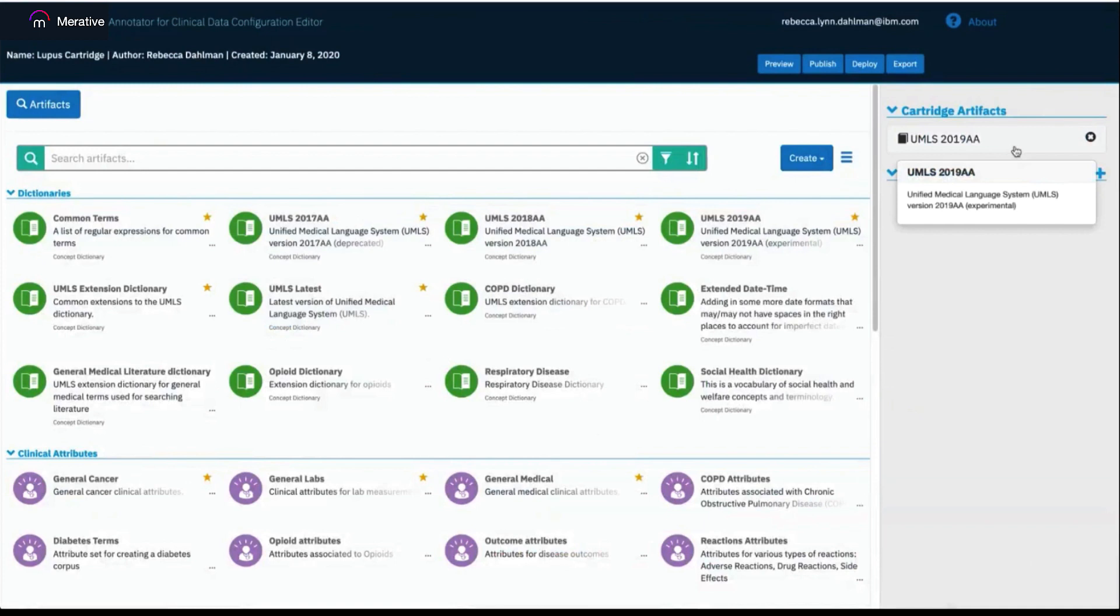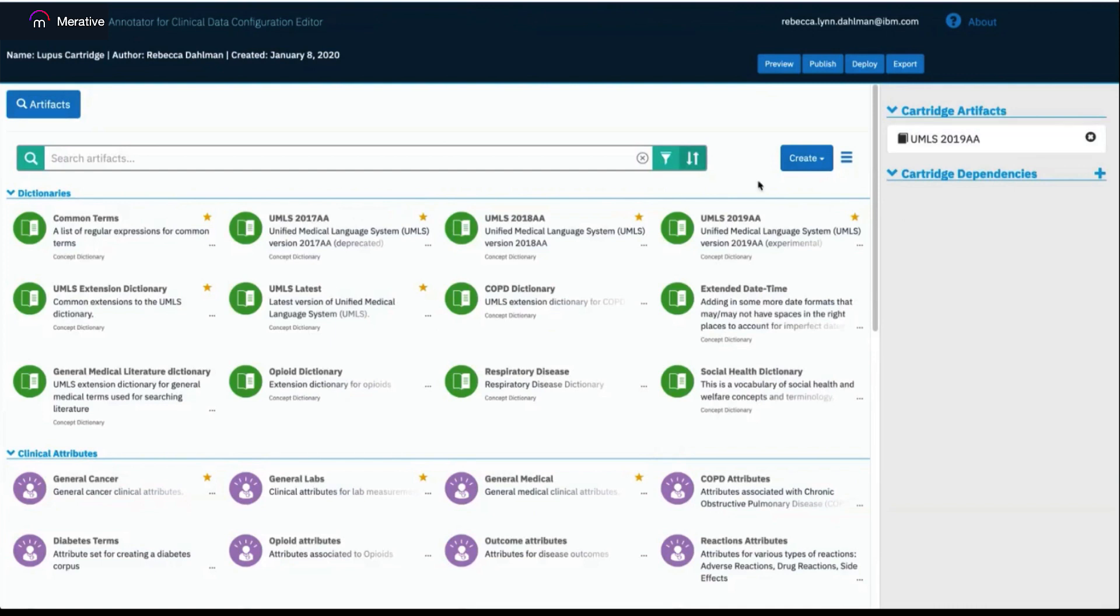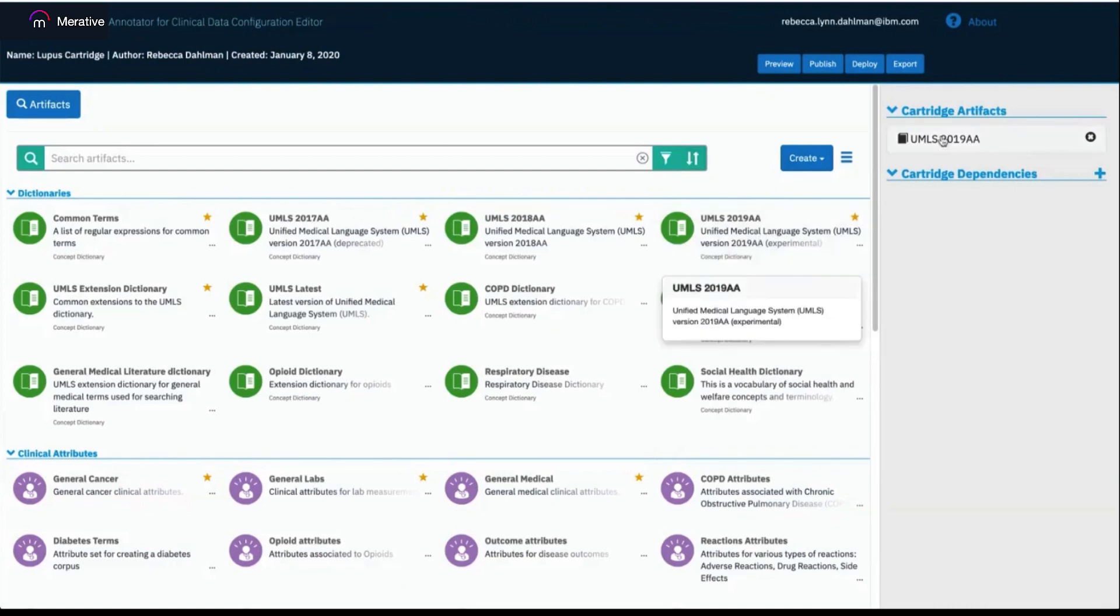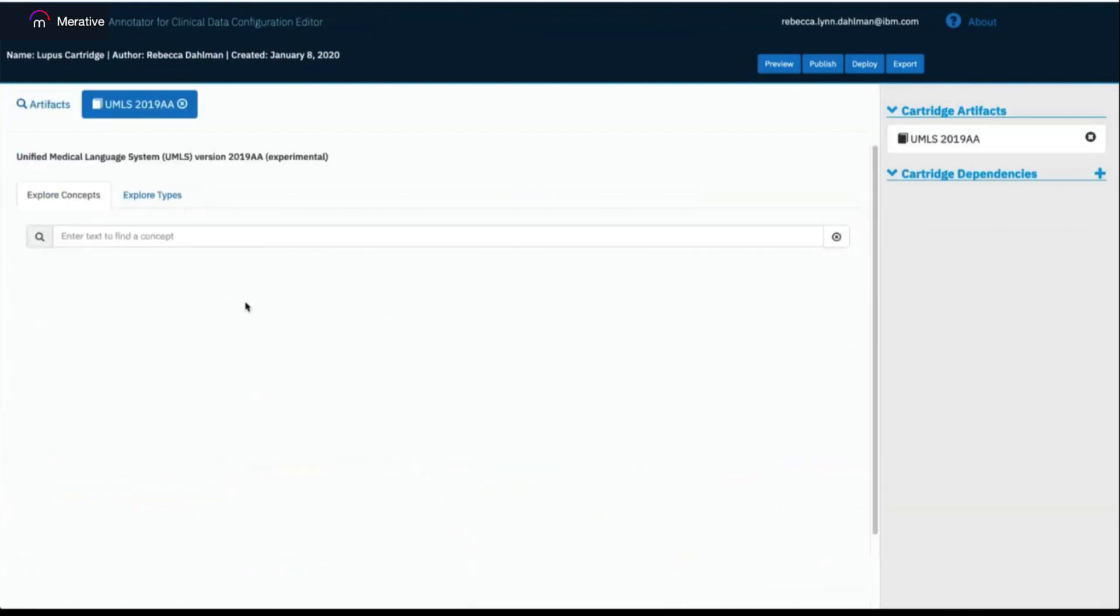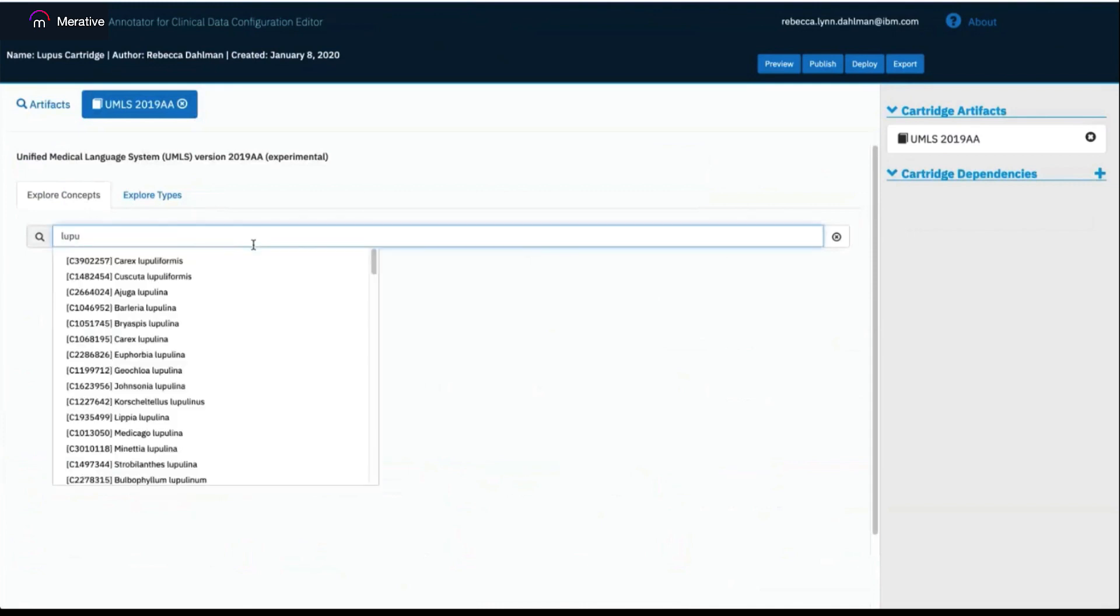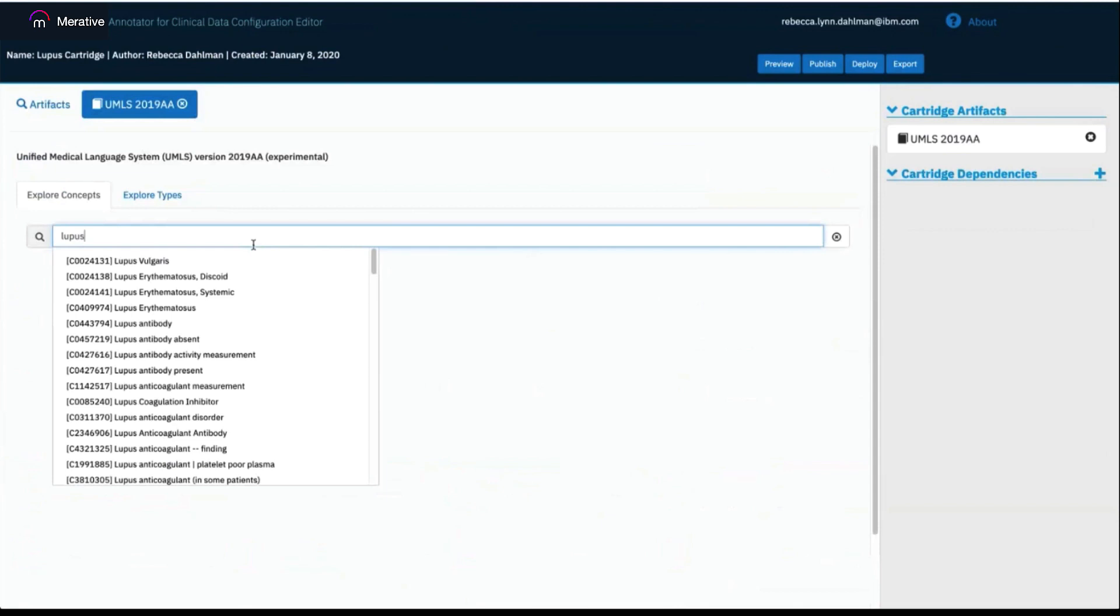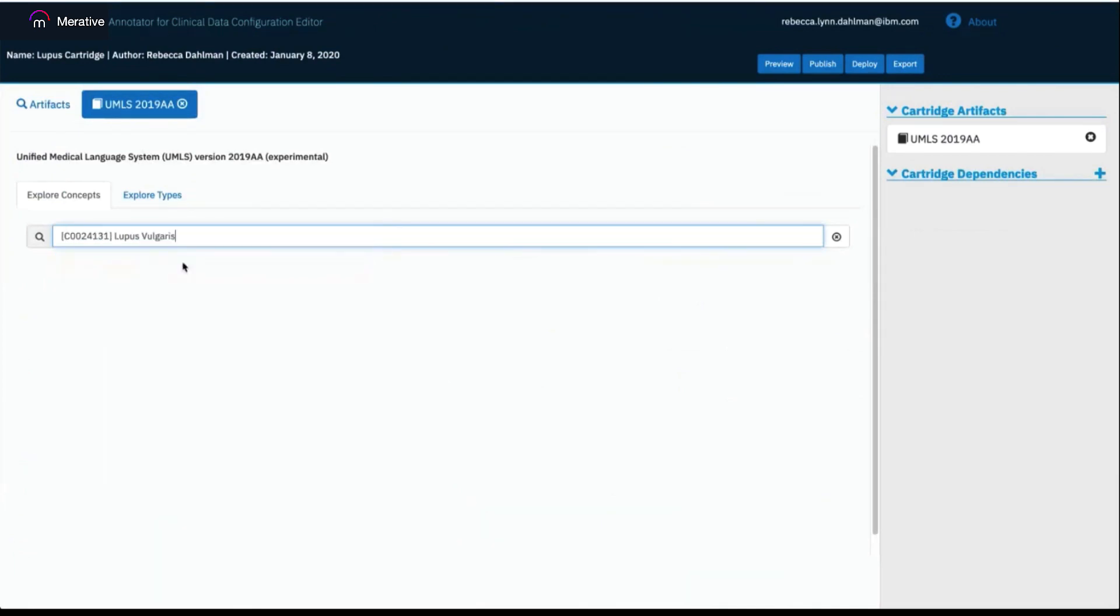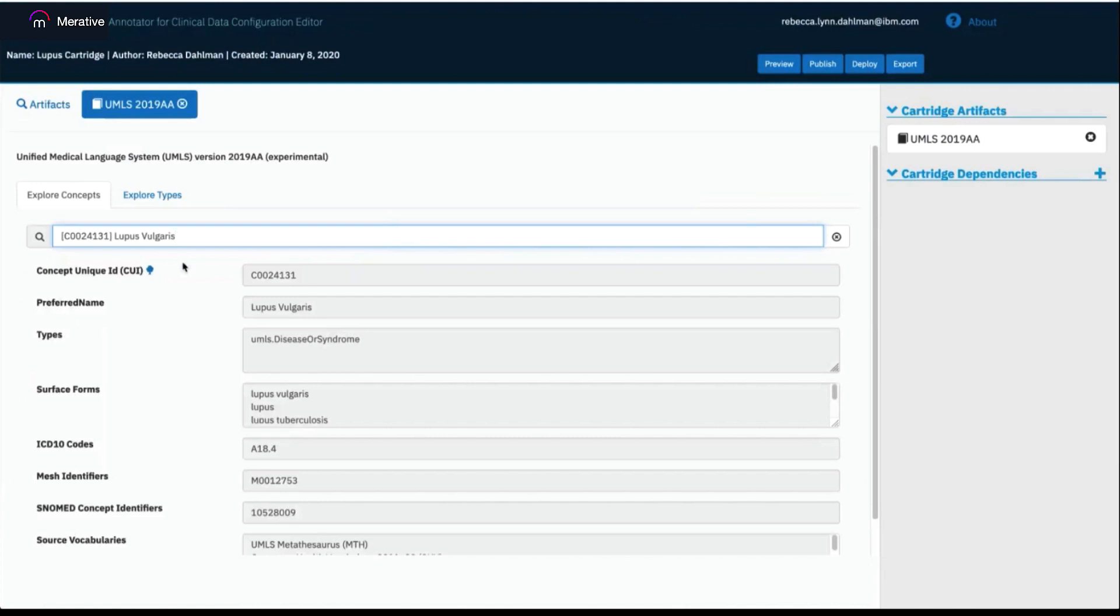The concepts in each version of UMLS can be explored by opening the artifact, which you can do either by clicking in the catalog page or by clicking on the artifact in your cartridge artifacts section. You can see we now have a main page, which offers us to explore the concepts. I can start by typing a word that I'm interested in in this search box here, and it starts populating concepts related to that term from the UMLS 2019 AA dictionary. I can select one of these concepts by clicking on it in the dropdown, and all of the information is then pulled up for that concept.